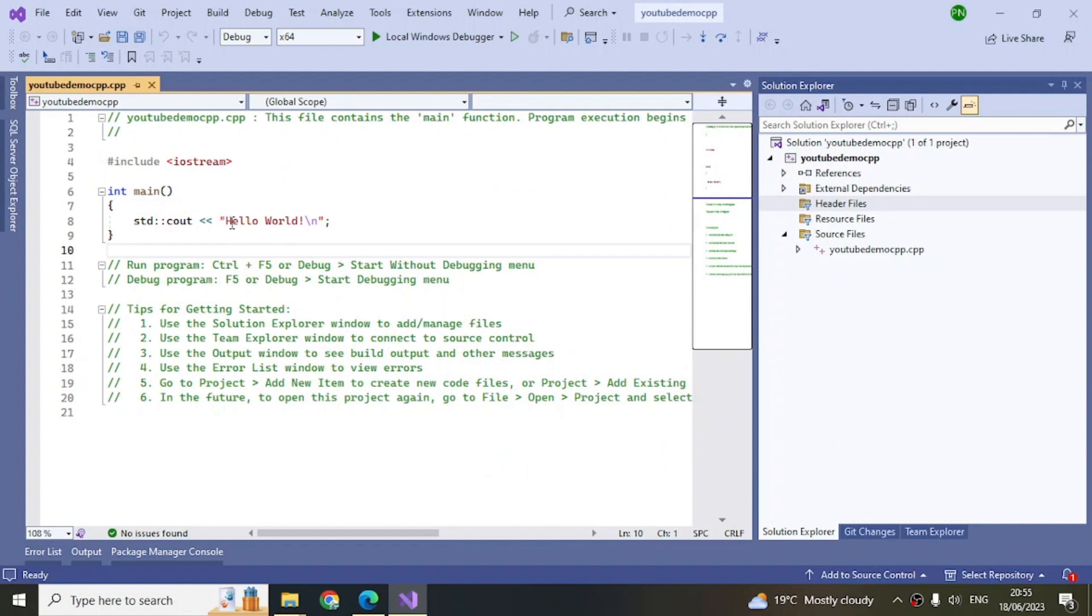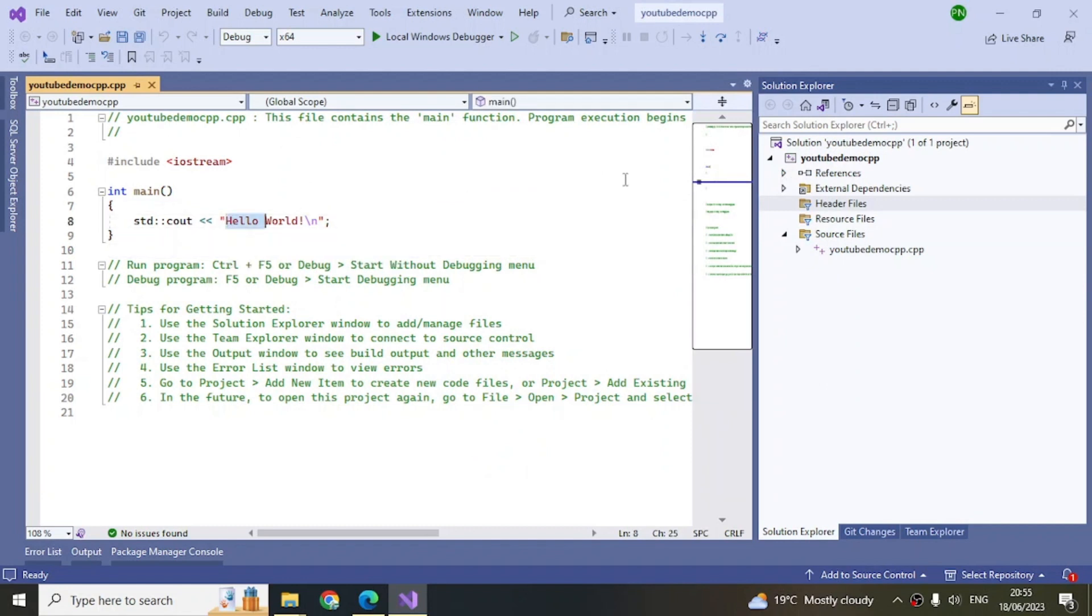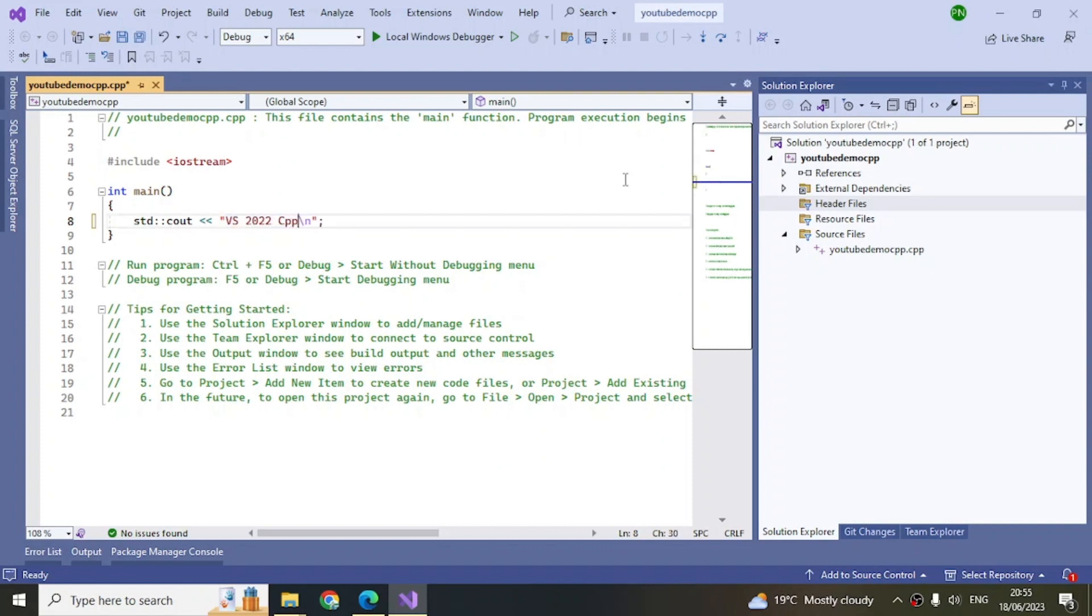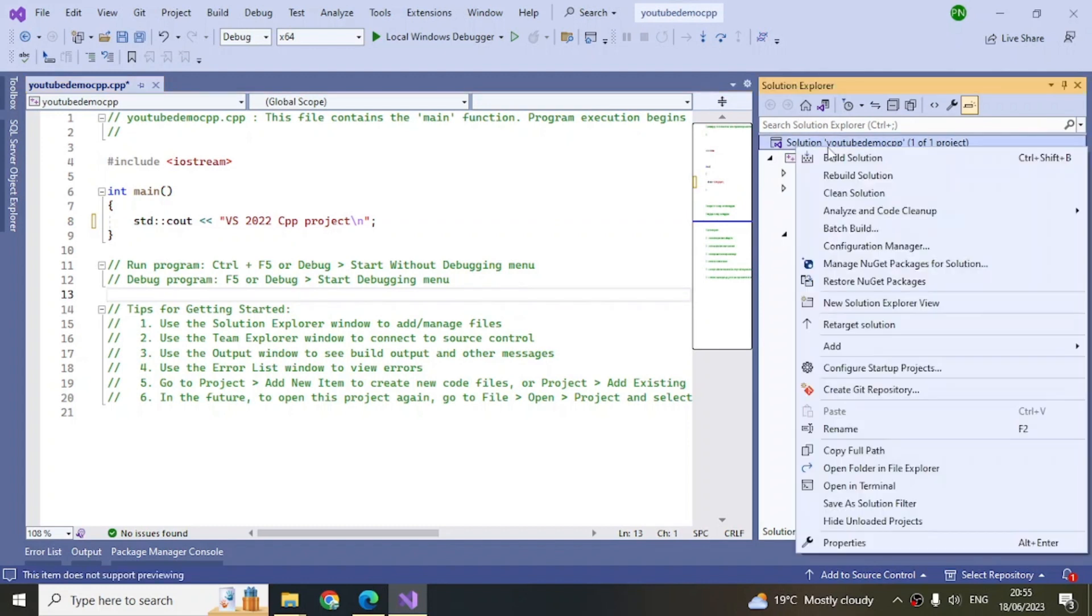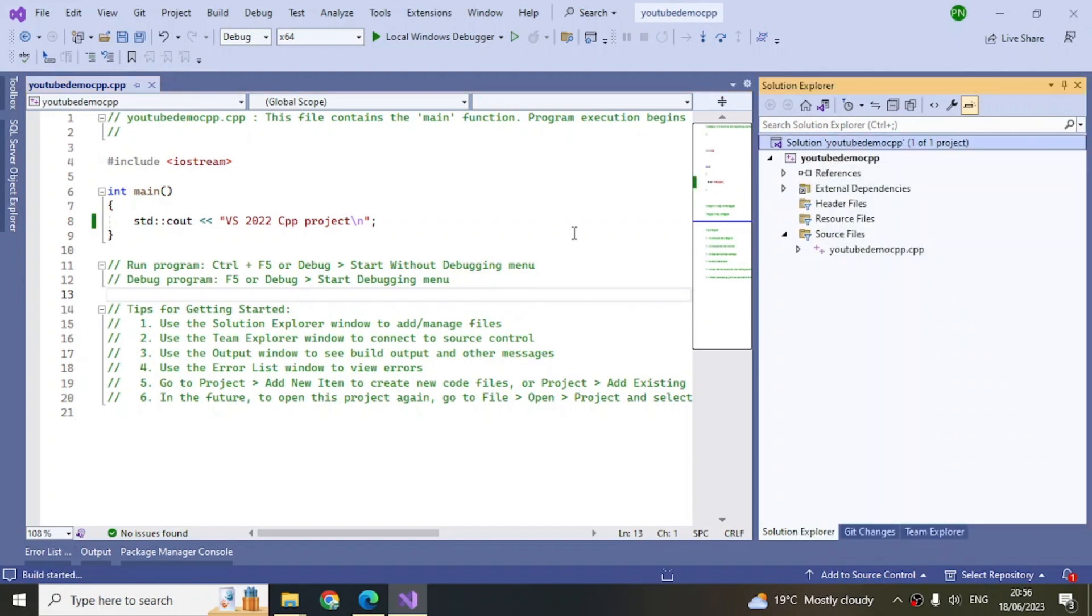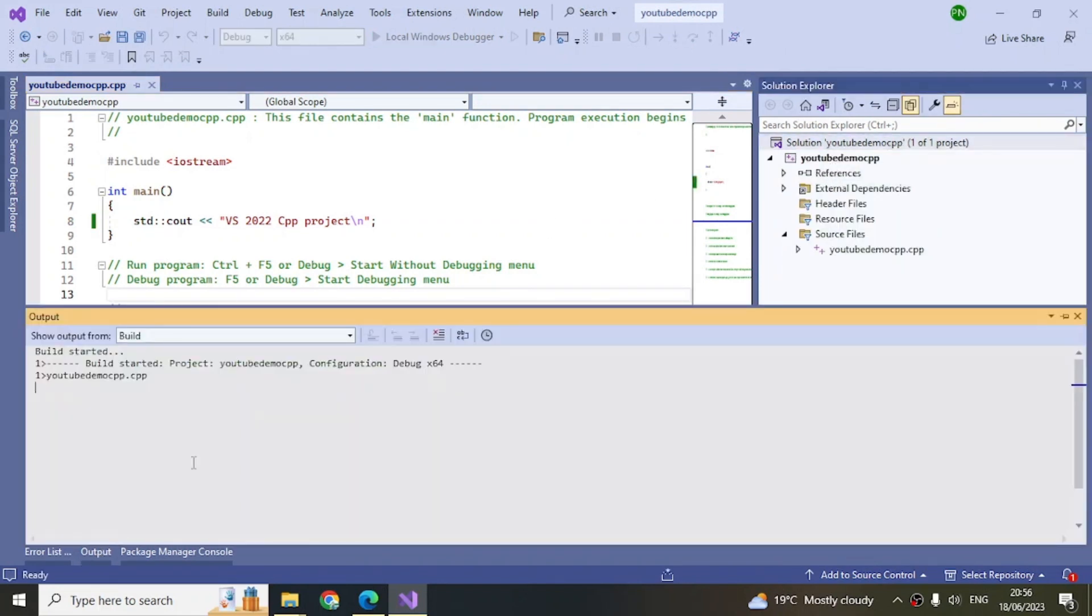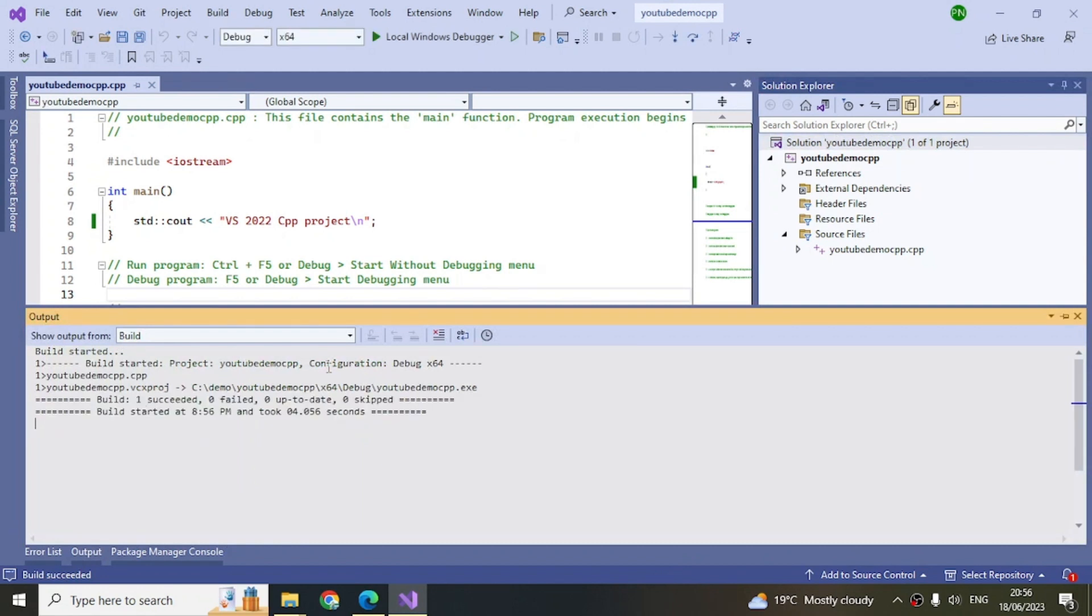Now you can see here 'Hello World.' You can modify this. Let's do that: 'VS 2022 CPP Project.' Now let's build this. I'm now building it. Go to your output, you can see what is happening as I said.